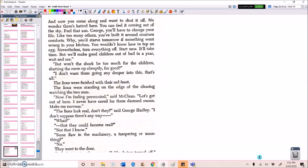Nevertheless, turn everything off. Start new. It'll take time, but we'll make good children out of bad in a year. Wait and see. But won't the shock be too much for the children? Shutting the room up abruptly for good? I don't want them going any deeper into this. That's all. The lions were finished with their red feast. The lions were standing on the edge of the clearing, watching the two men. Now I'm feeling persecuted, said McLean. Let's get out of here. I never have cared for these damn rooms. Make me nervous.